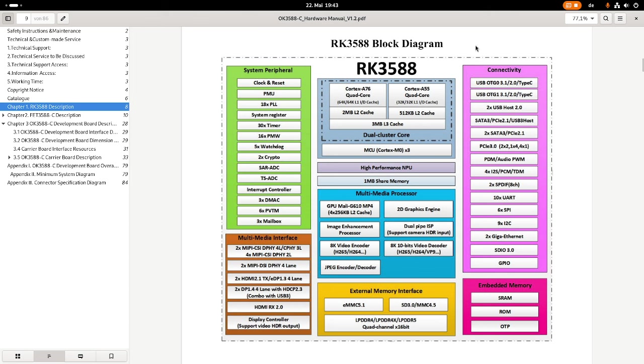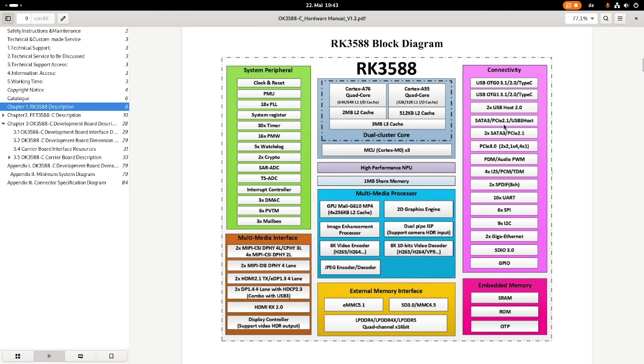Then we have a set of the normal system peripherals. Some of the important ones here: we have two USB on-the-go 3.1 interfaces. We have up to two or three PCI Express interfaces. We have two times Gigabit Ethernet and all the standard peripherals like GPIOs, SPI, I2C, and so on. This chip is really looking good.